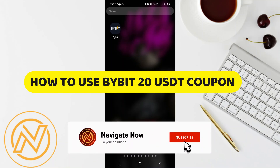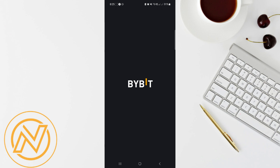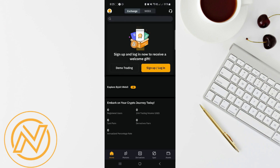In this video I'll guide you through how to use the Bybit 20 USDT coupon. The Bybit 20 USDT coupon code is a discount voucher worth 20 USDT — essentially $20 — that can be used to reduce trading fees on the Bybit crypto exchange.